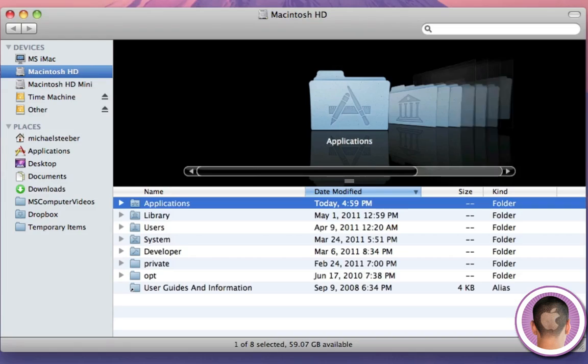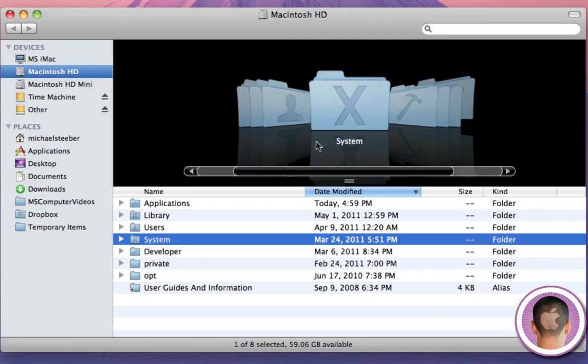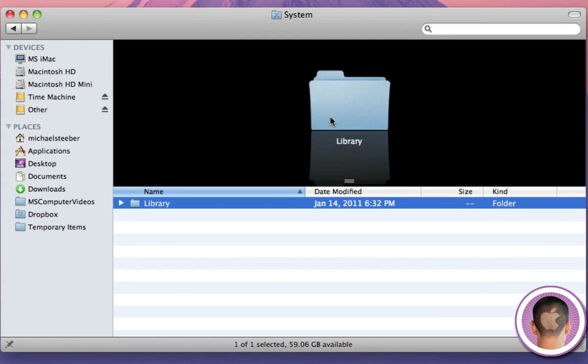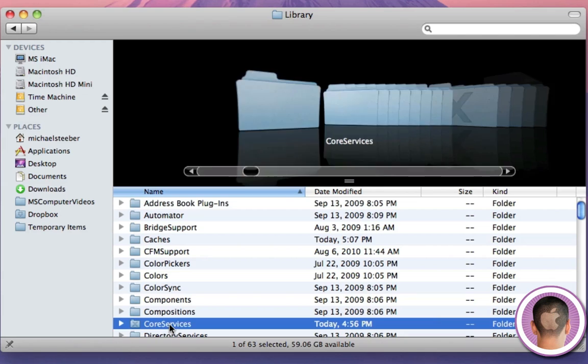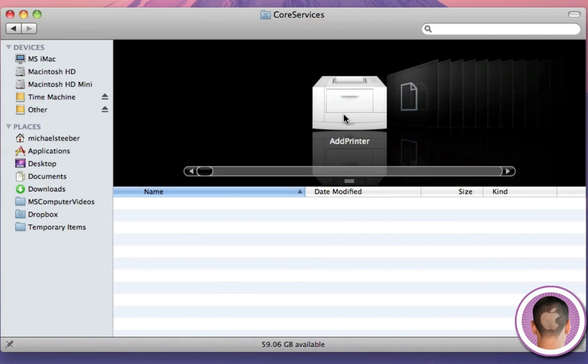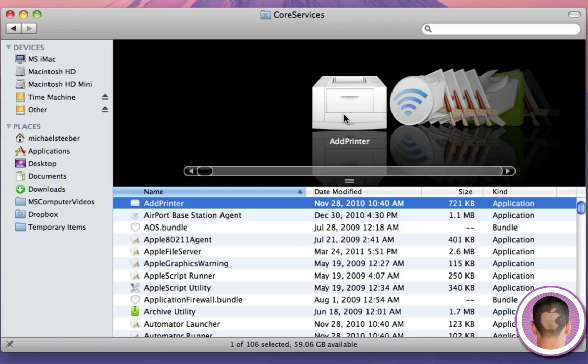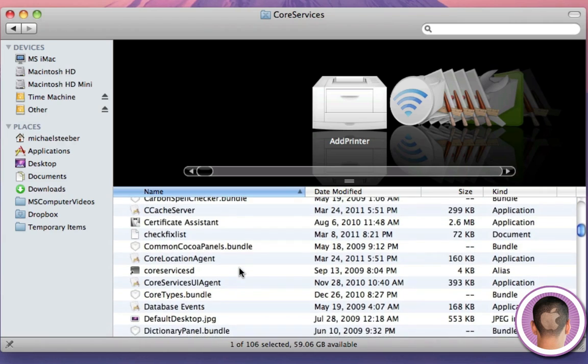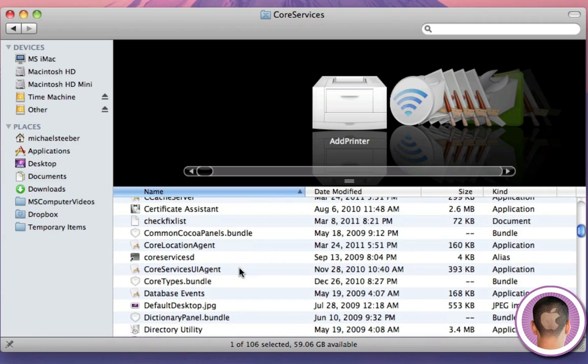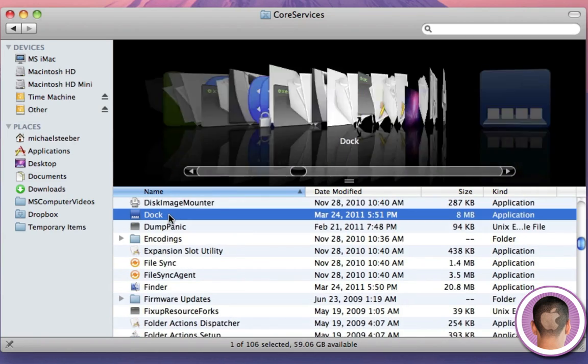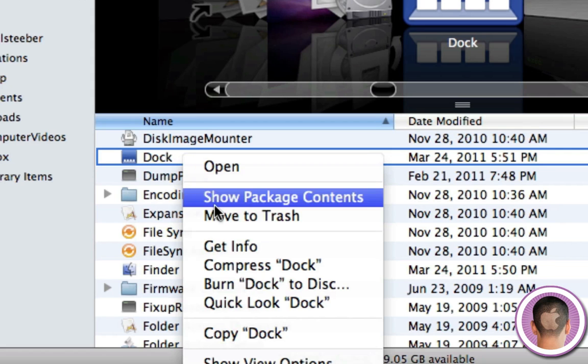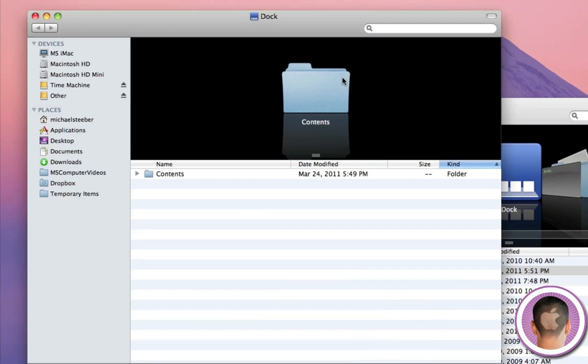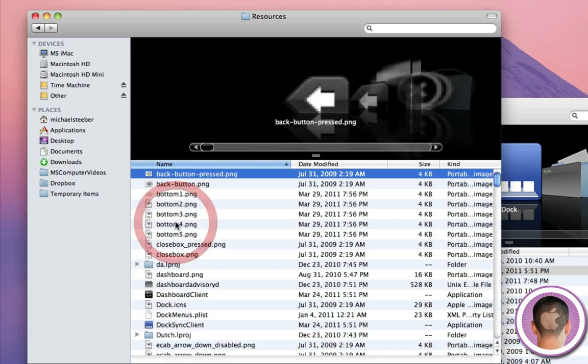First, you're going to have to open up a new Finder window, then go into the System folder within your main hard drive, then the Library folder, and then the Core Services folder. Now it's best not to play around in here too much, but from here you're going to scroll down to Dock. Right-click or control-click on it and click Show Package Contents. Another window is going to pop up. Open the Contents folder as well as the Resources folder.